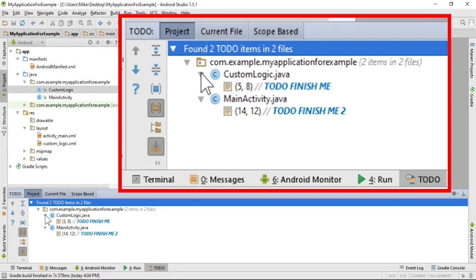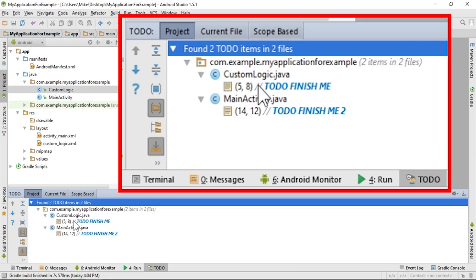The first number is on what line number the TODO statement is. So, for example, custom logic's TODO statement is on line number five.